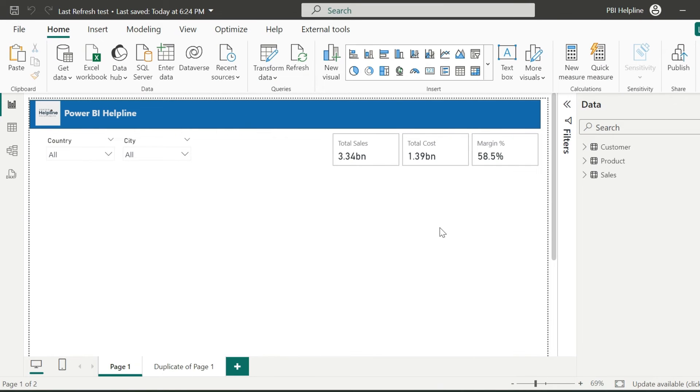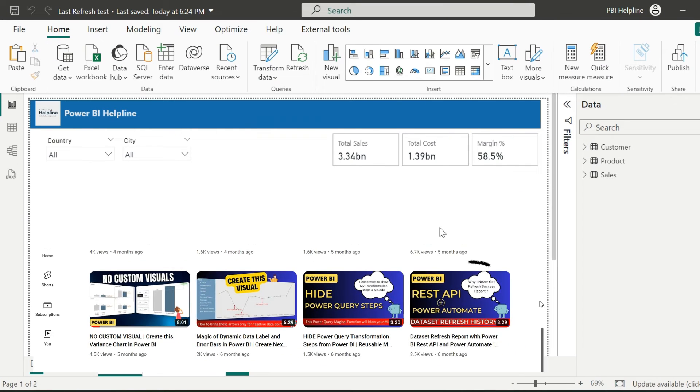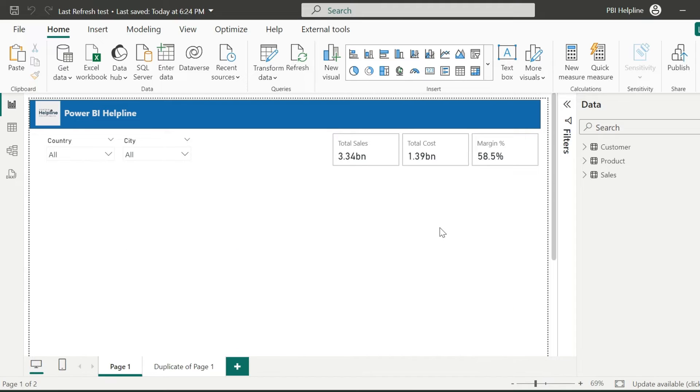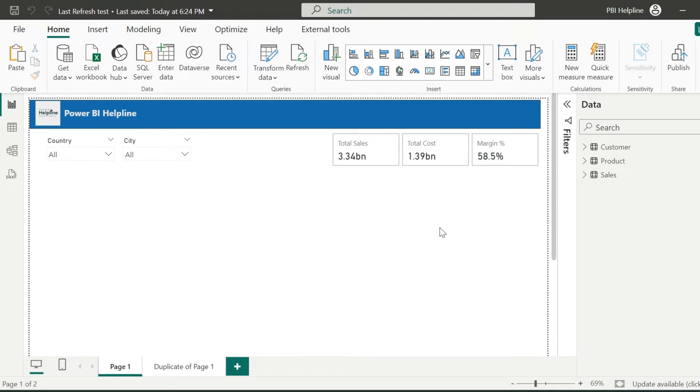I posted a video about getting refresh history of a dataset using REST API and Power Automate, but many times people don't have access to use APIs. So I will create a workaround which will show you very close results.